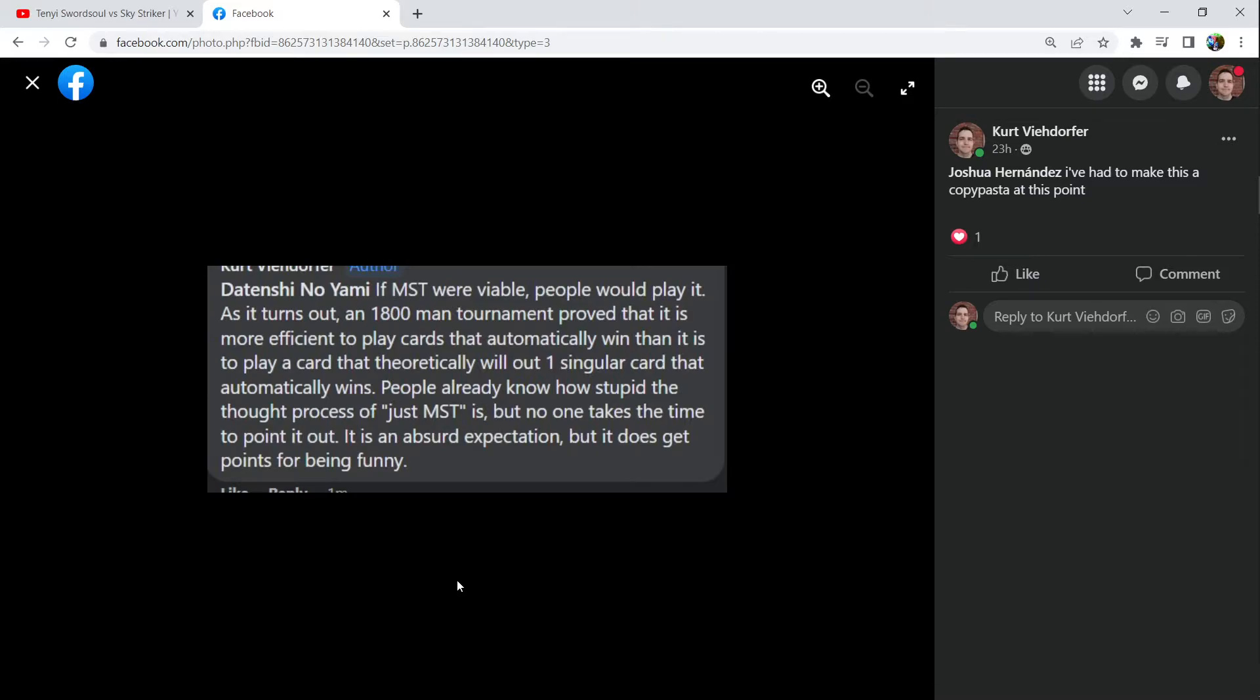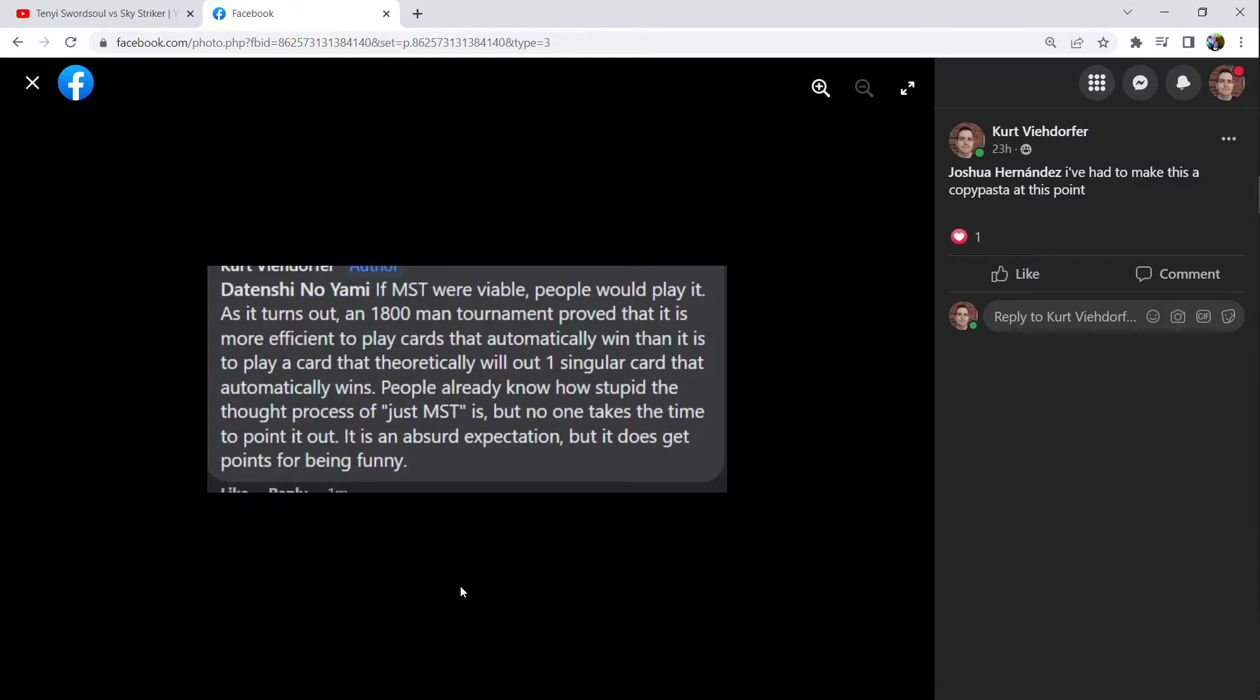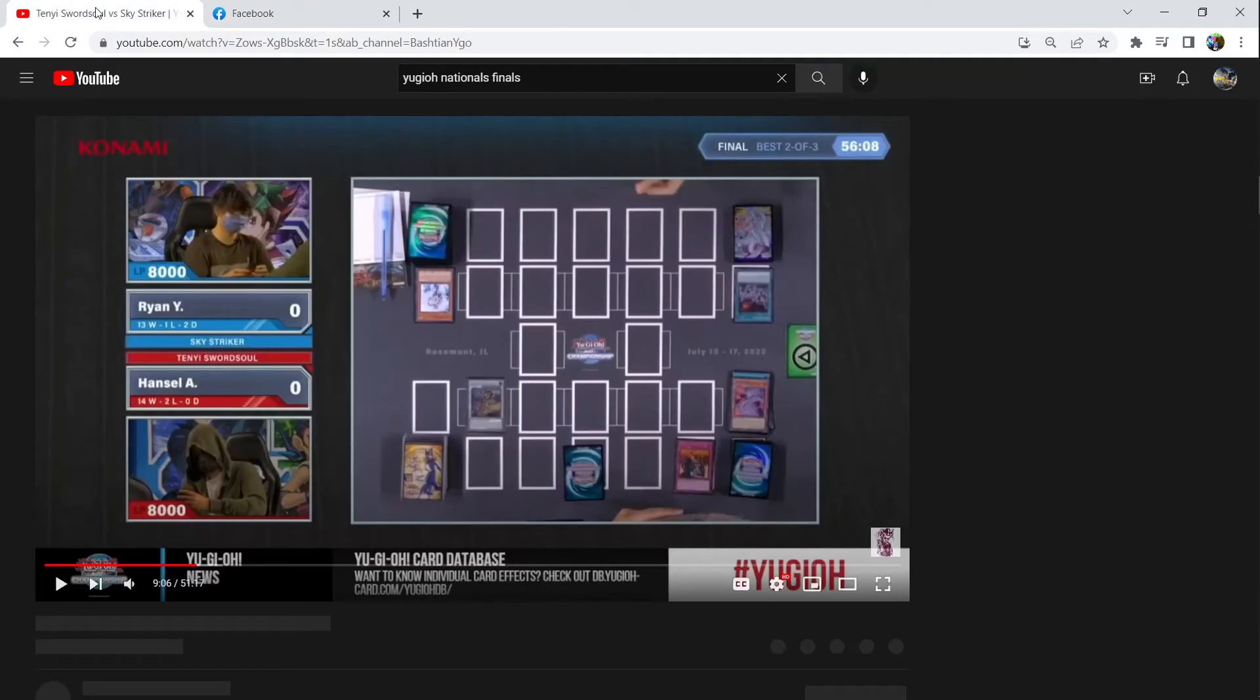It is an absurd expectation, but it does get points for being funny. I get it that it's a meme, but players aren't main decking Lightning Storm. It turns out it is actually a lot better to have a card that can theoretically win you the game, instead of main decking cards like Lightning Storm that will theoretically out those cards that will just win the opponent the game. It makes less viable sense over the course of a tournament to construct your deck that way if you want to have wins. And we have two decks that main decked three copies of Mystic Mine.